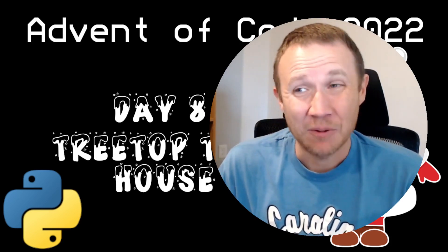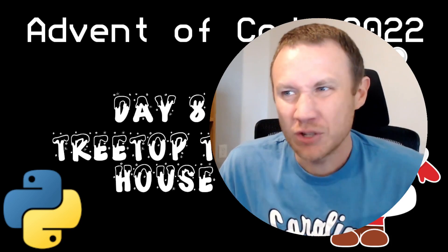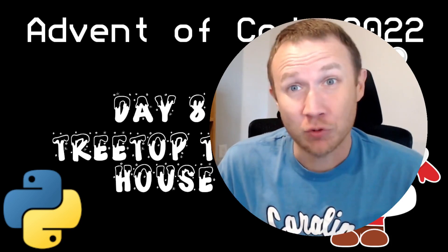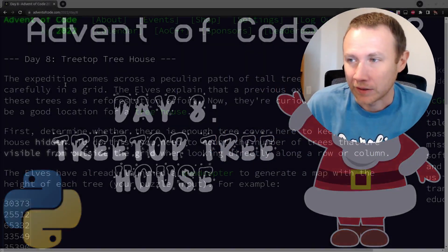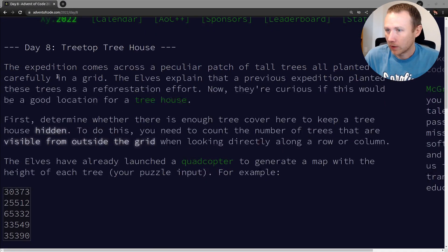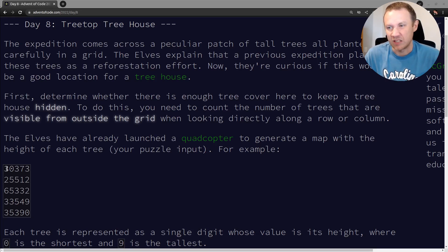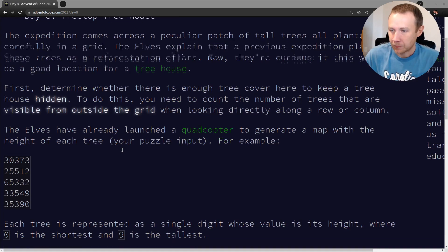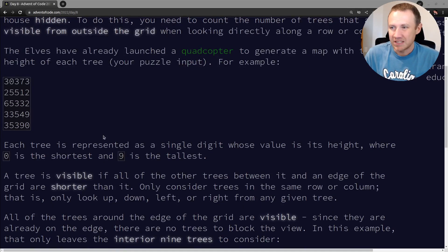Hey, this is oxtf and today we're looking at Advent of Code 2022 Day 8, Treetop Tree House. Basically what we're going to get is we are looking at a forest, and the forest is going to be shown as a grid where the number is the height of the tree in each spot, and the trees are all lined up very nicely.